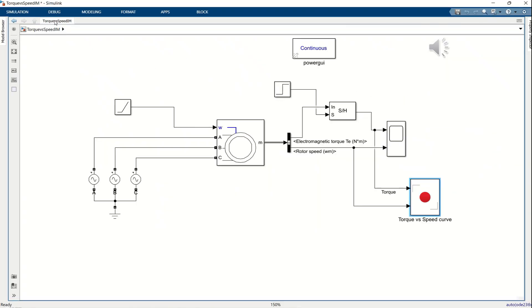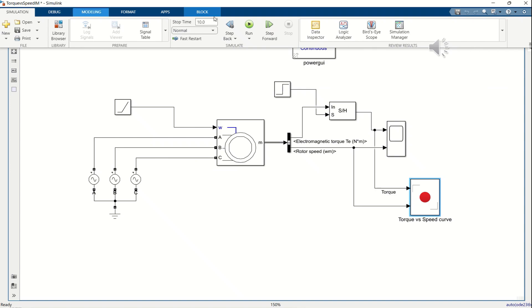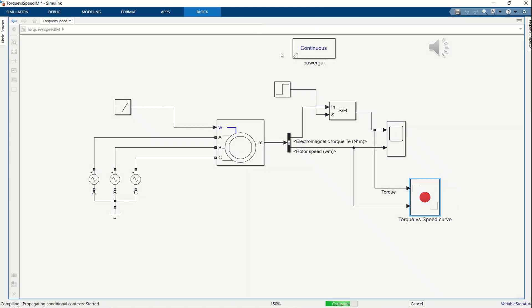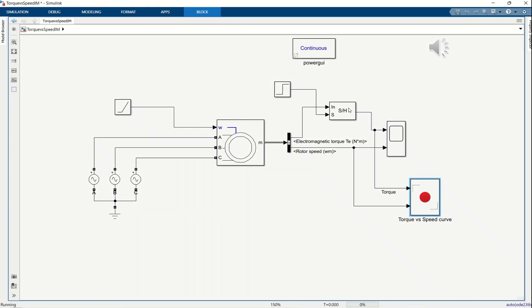Now, we increase the simulation time to 20 seconds in order to obtain a more complete torque speed characteristic curve, covering both the first quadrant motoring mode and the second quadrant generating mode.